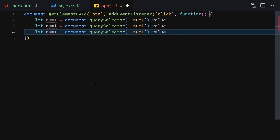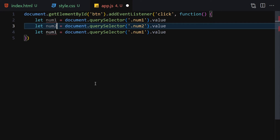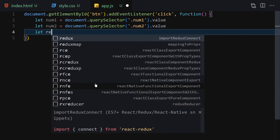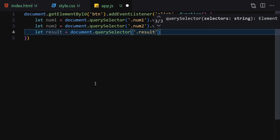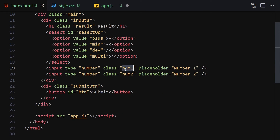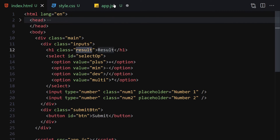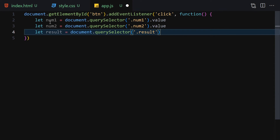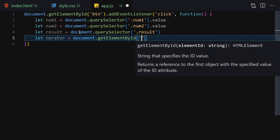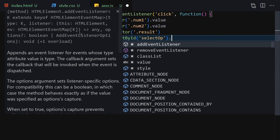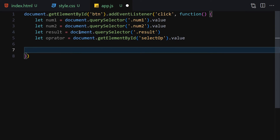Duplicate it — this one will be num2 using document.querySelector of '.num2' with its value. Then let result equals document.querySelector of '.result'. So now we have num1, num2, and result. We'll also get the operator: let operator equals document.getElementById of 'select-op' and get its value.